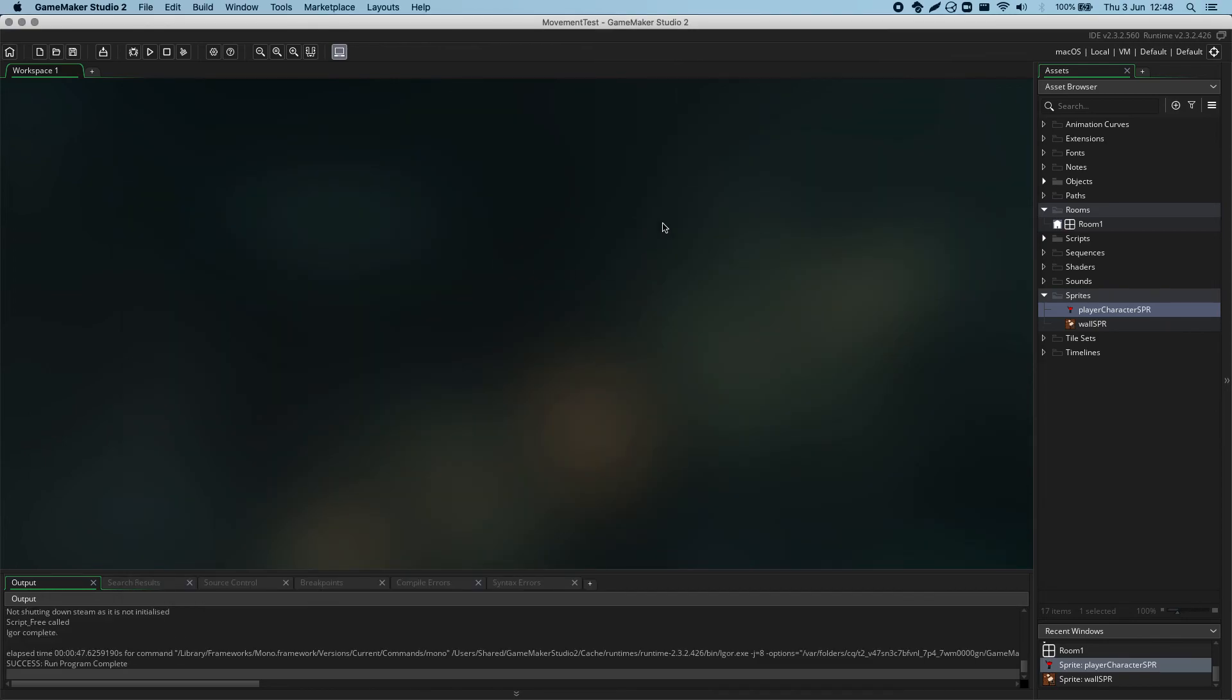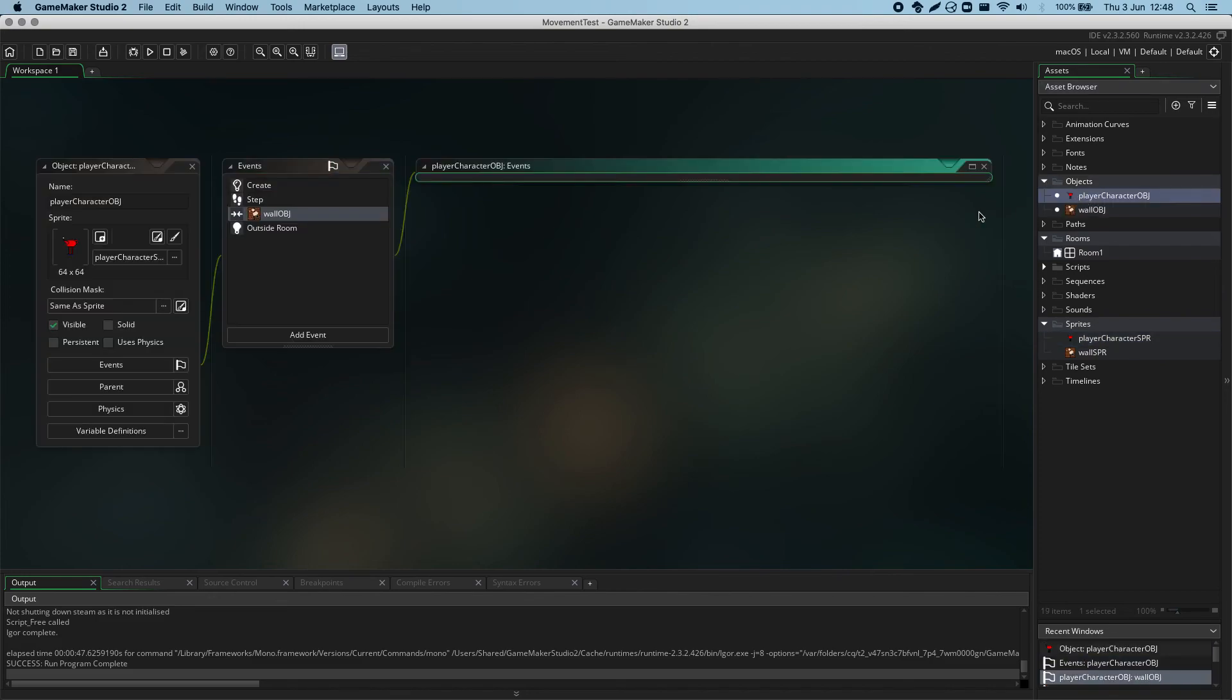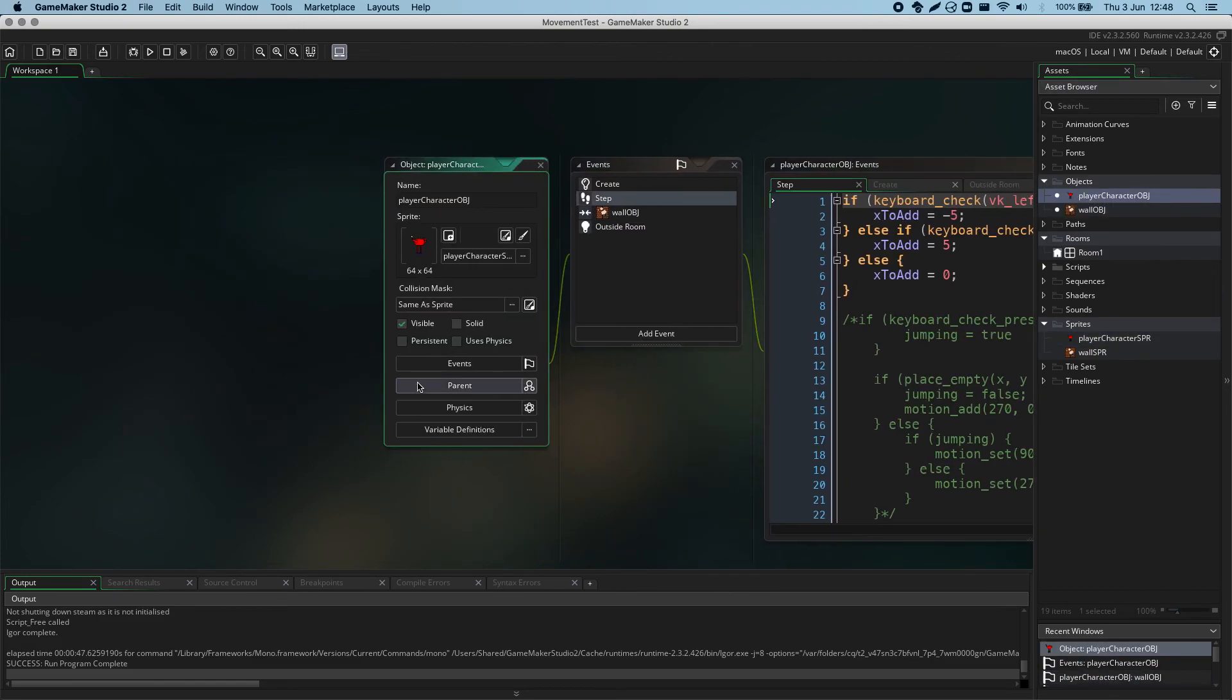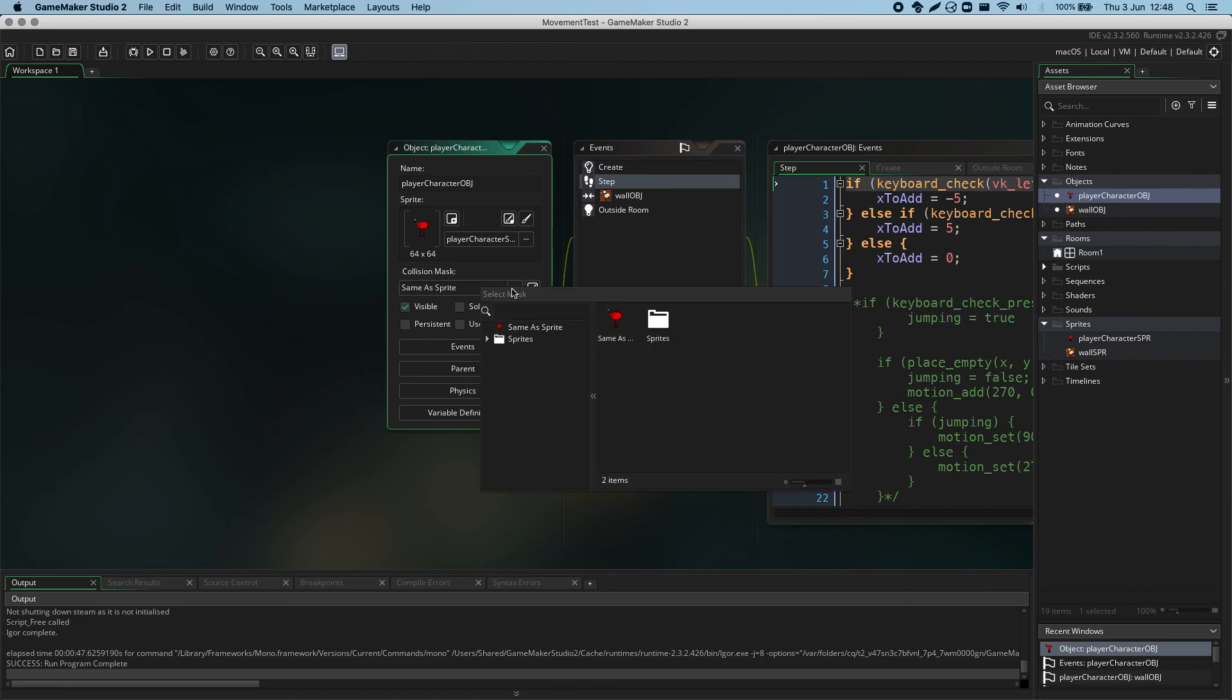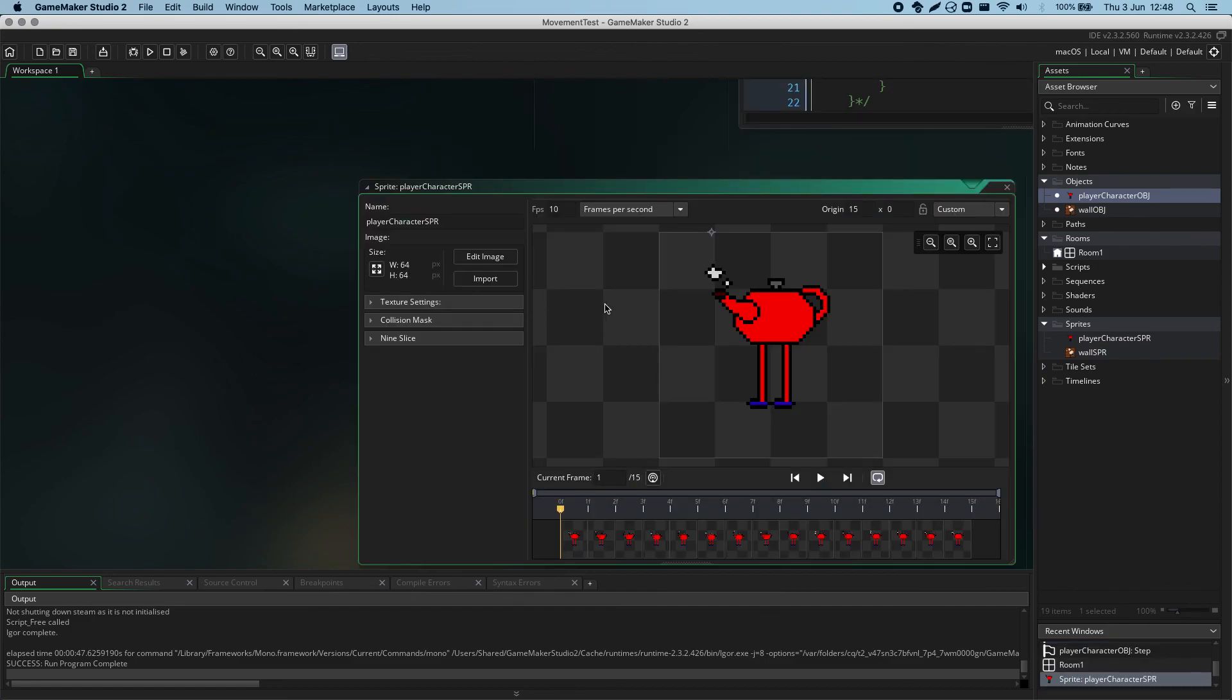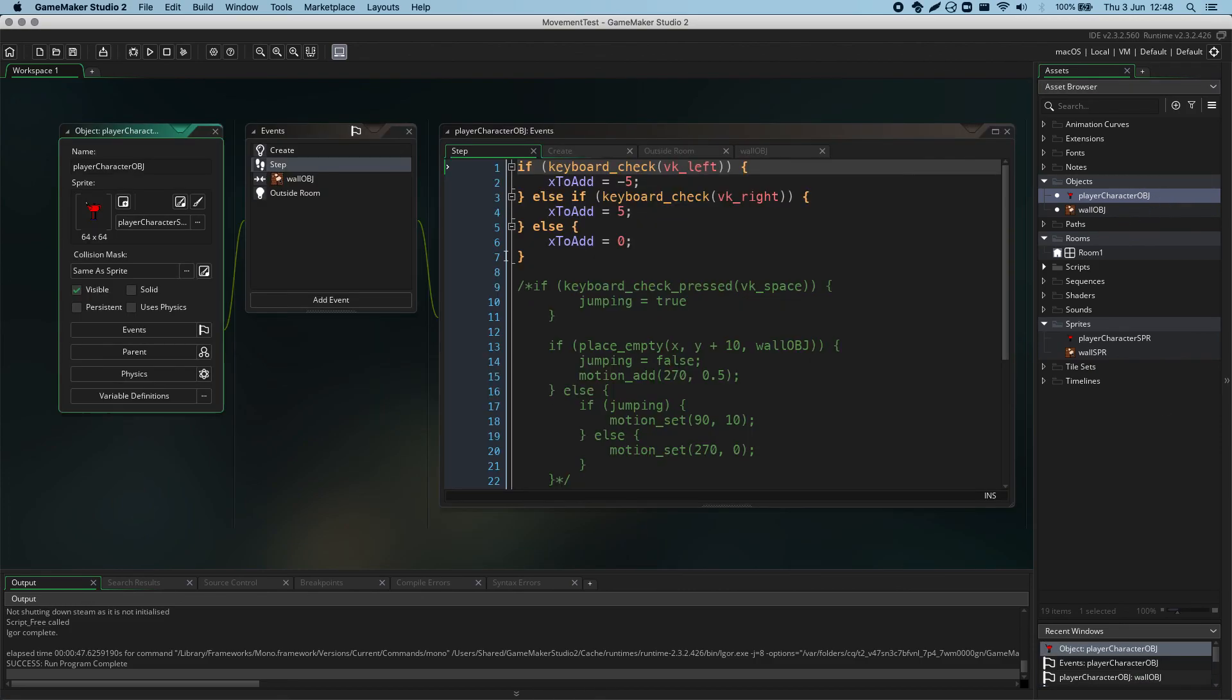Okay, that pretty much sums up collision masks. I will mention that you can override the collision mask of an object. At the moment here it says the collision mask of the teapot object is set to the same as the sprite. We can get it to use a different collision mask or draw a different one but that's just alternatives there.